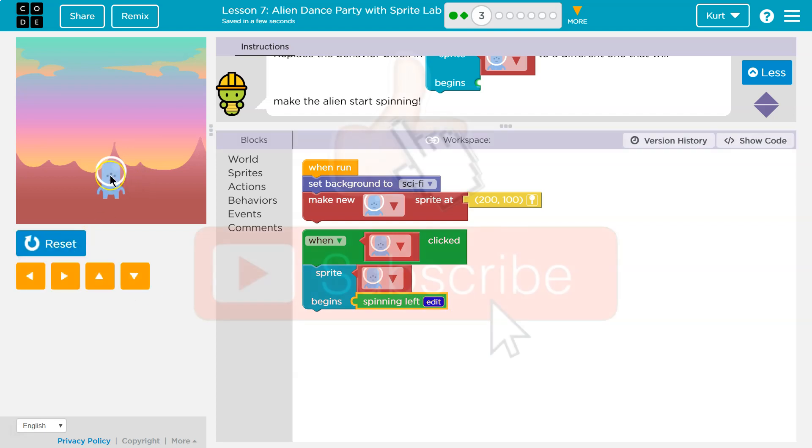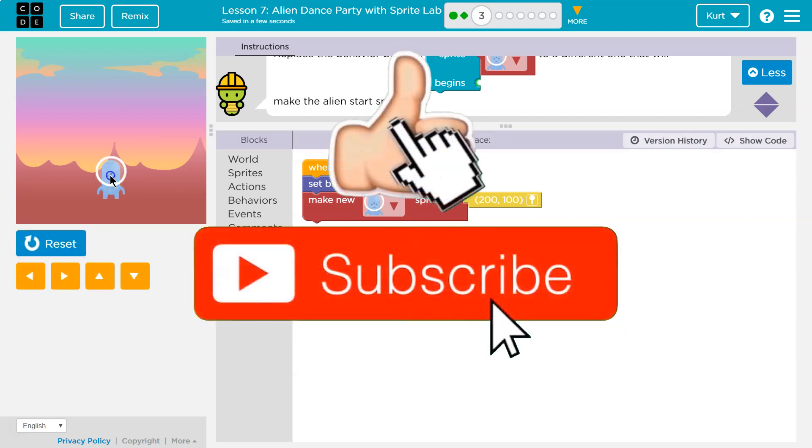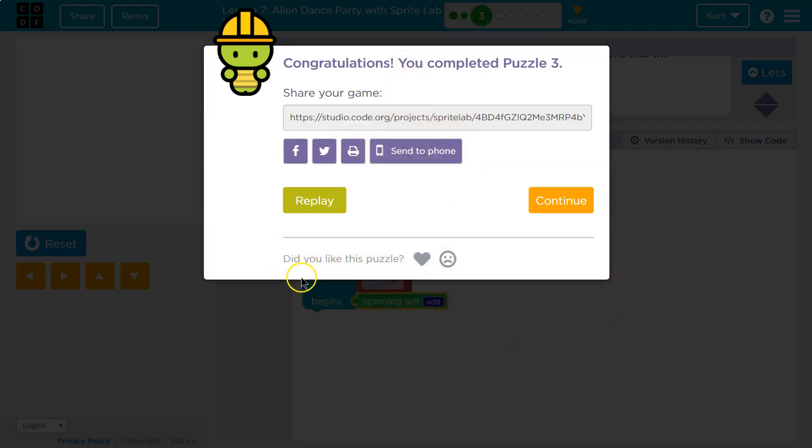Okay, so I'm going to click on the Sprite. Remember, code always runs in order. When we click on this alien, this alien is going to start to spin left. Perfect. Onward.